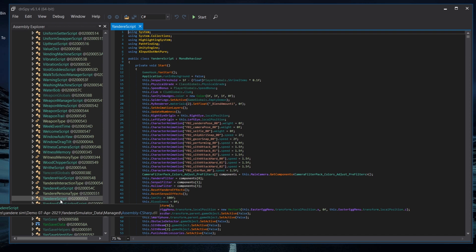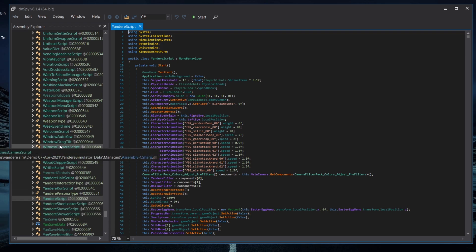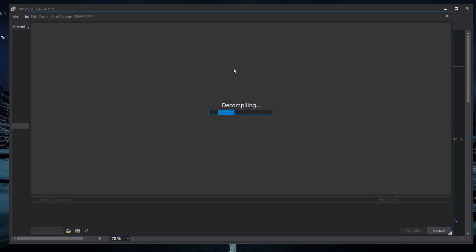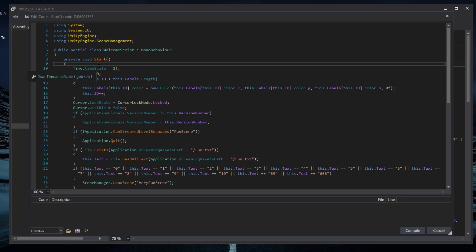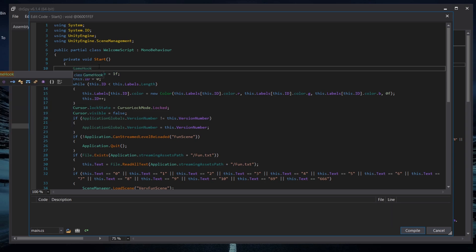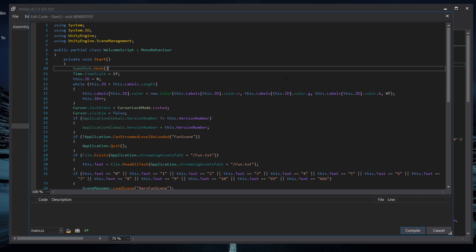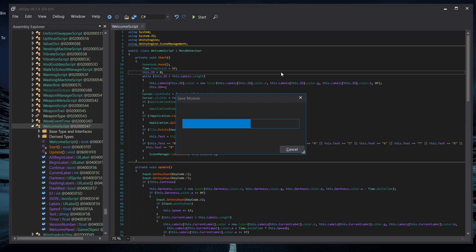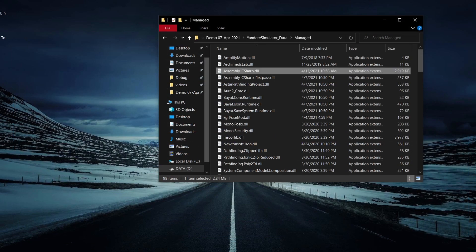After reopening, navigate to another class called WelcomeScript. Click on it, right-click, and go to Edit Method. Scroll down and type "GameHook". If you don't close and reopen DNSpy as mentioned, it won't recognize that GameHook exists in the assembly file. Add a dot and then type "GameHook". Close the bracket, open it, and close it back. Press Compile and then save again with Ctrl+Shift+S. Close DNSpy and reopen it.